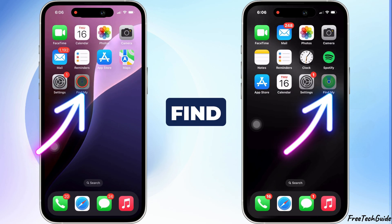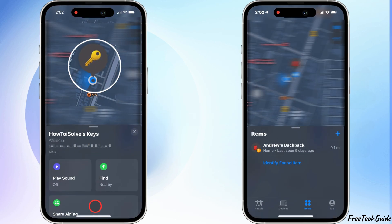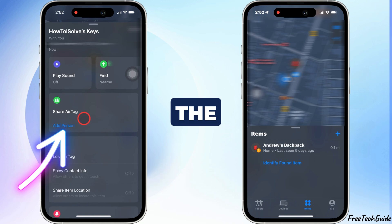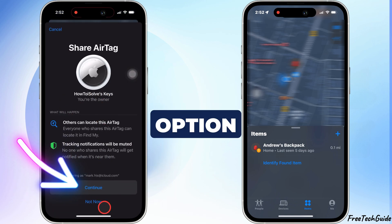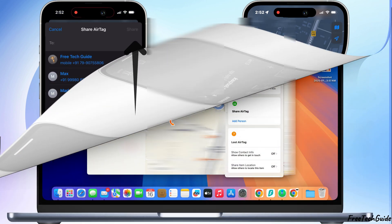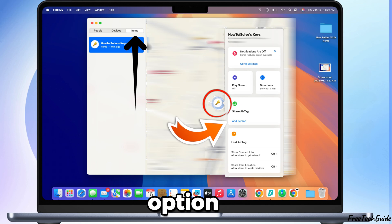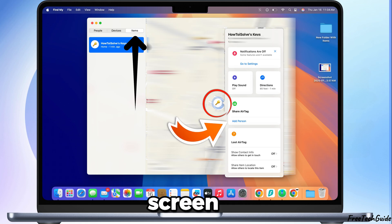Open the Find My app on your device, then tap on the AirTag you want to share. Look for the option to share it and select it. Use the same option on Mac and iPad as displayed on the screen.